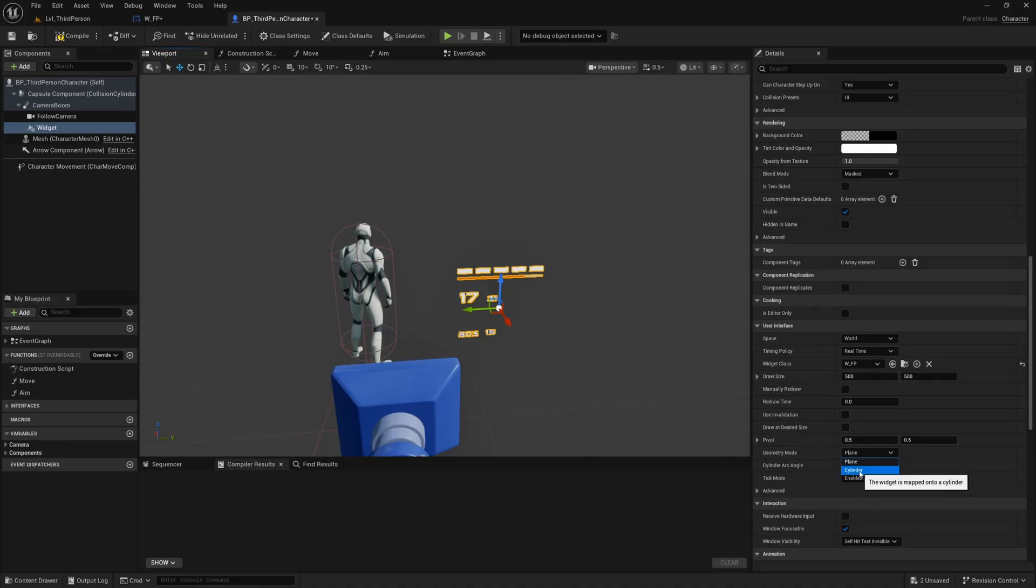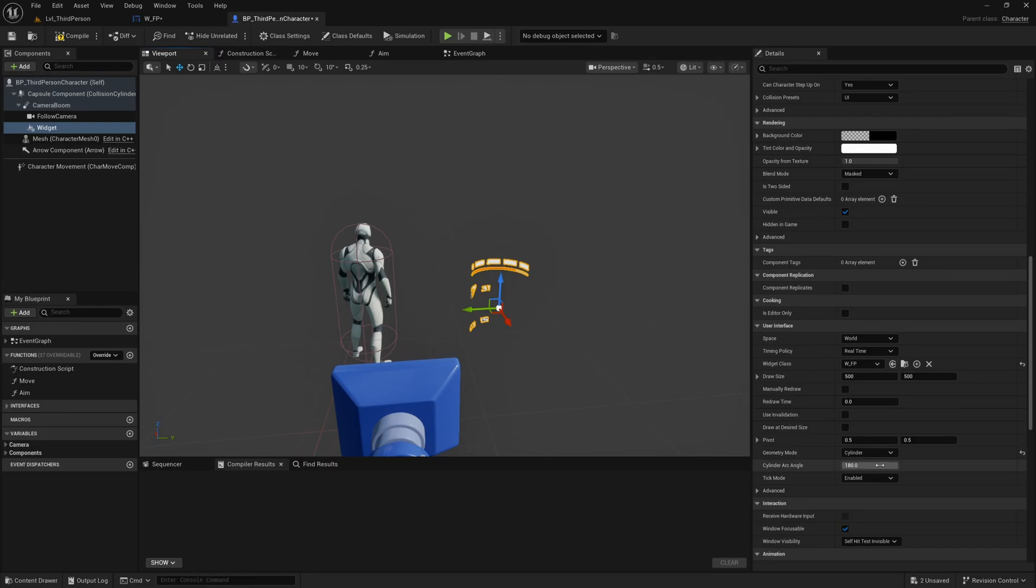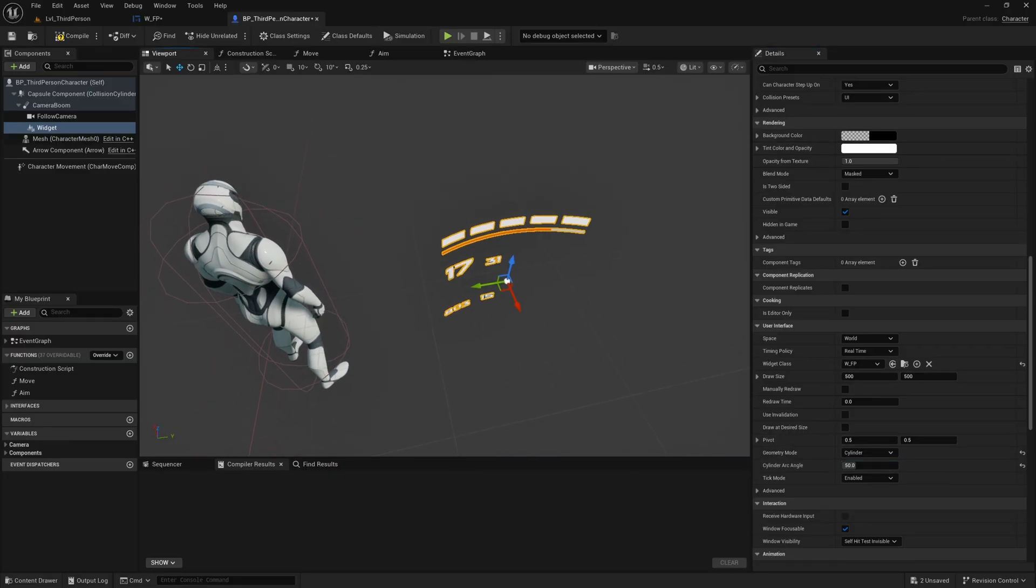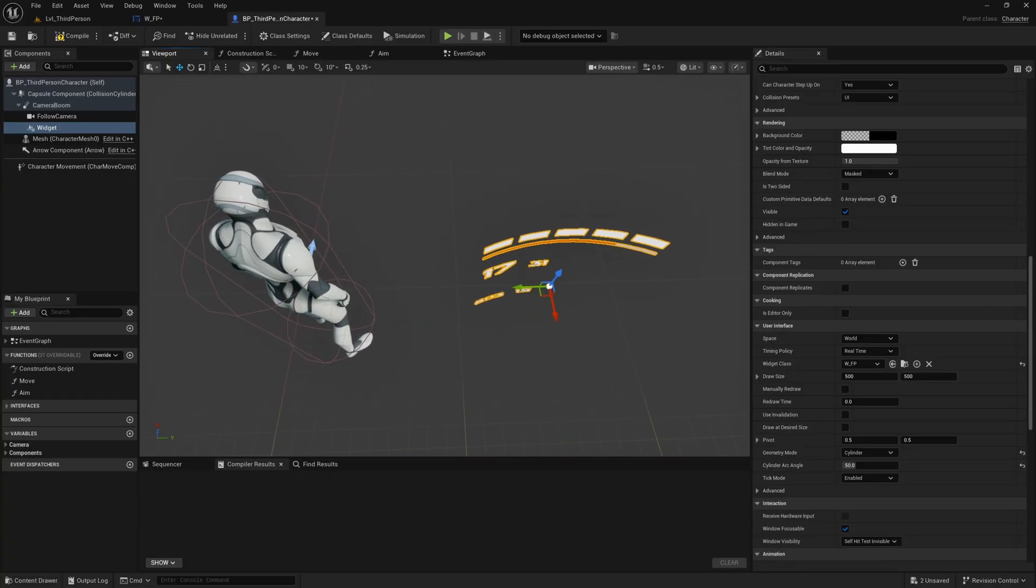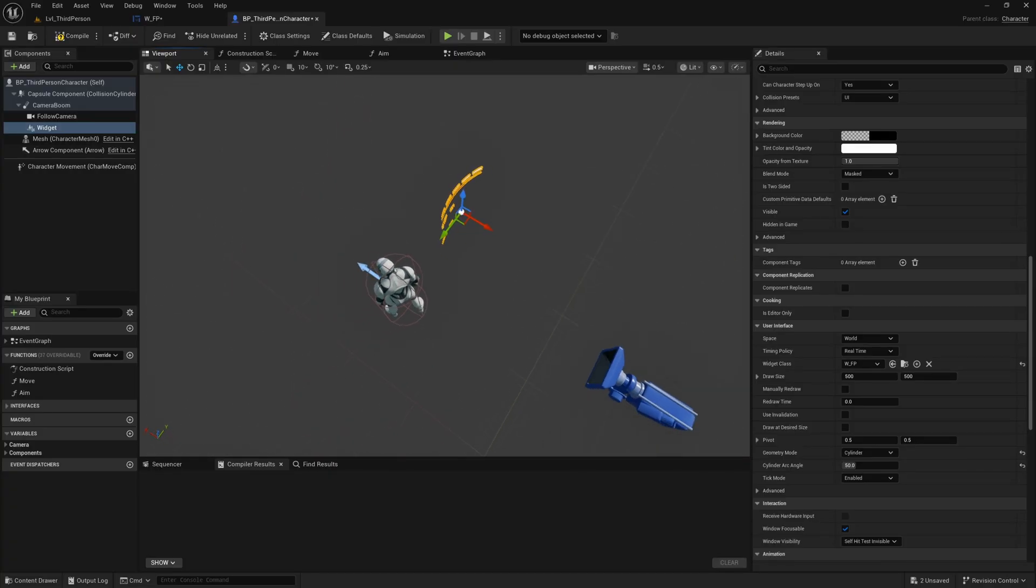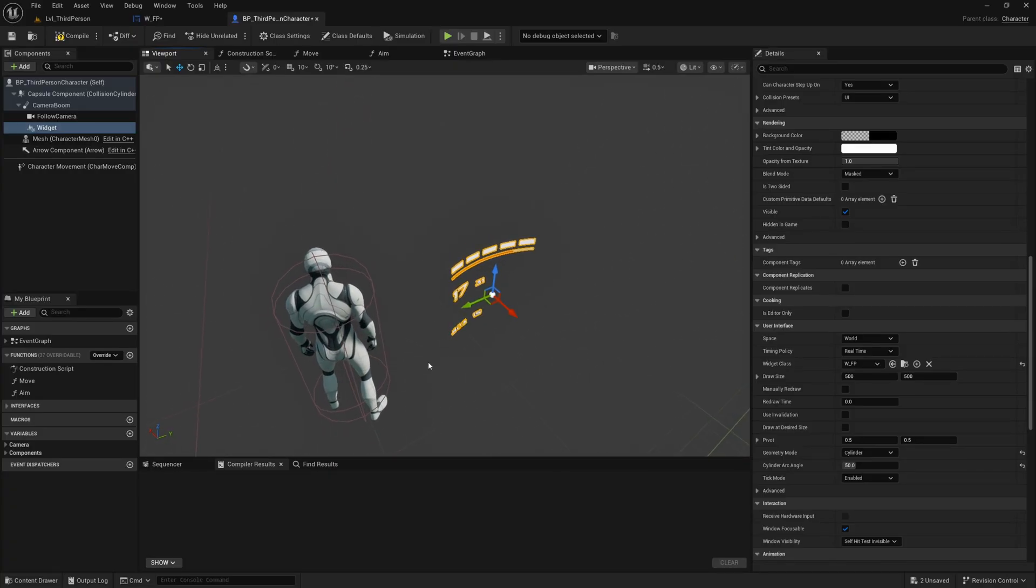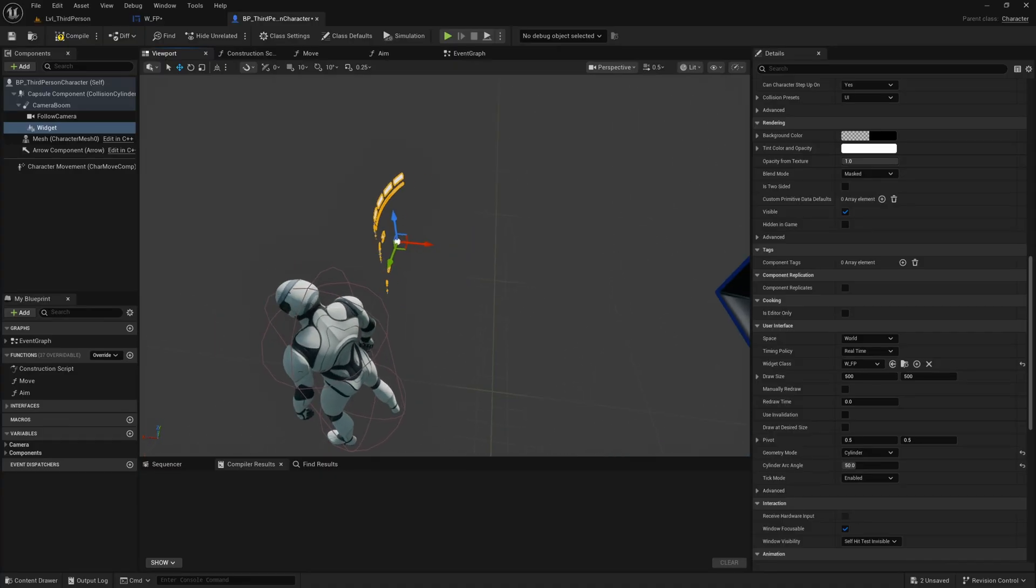You can actually change this to a cylinder and then you can change the arc angle of the cylinder right here so if you were to change this to something like let's say 40 degrees or 50 degrees you'll get this nice curve effect on your widget which is a nice heads up display effect that you can get quite easily.